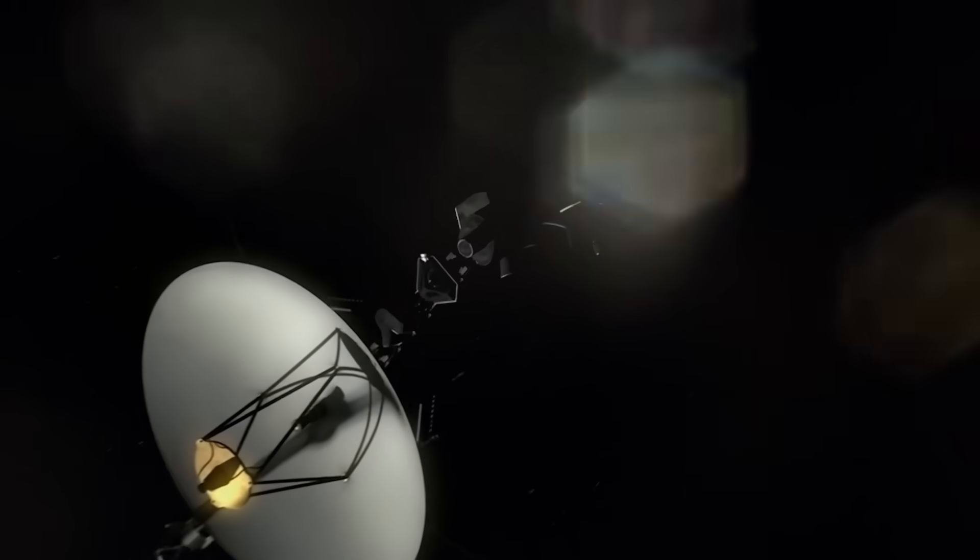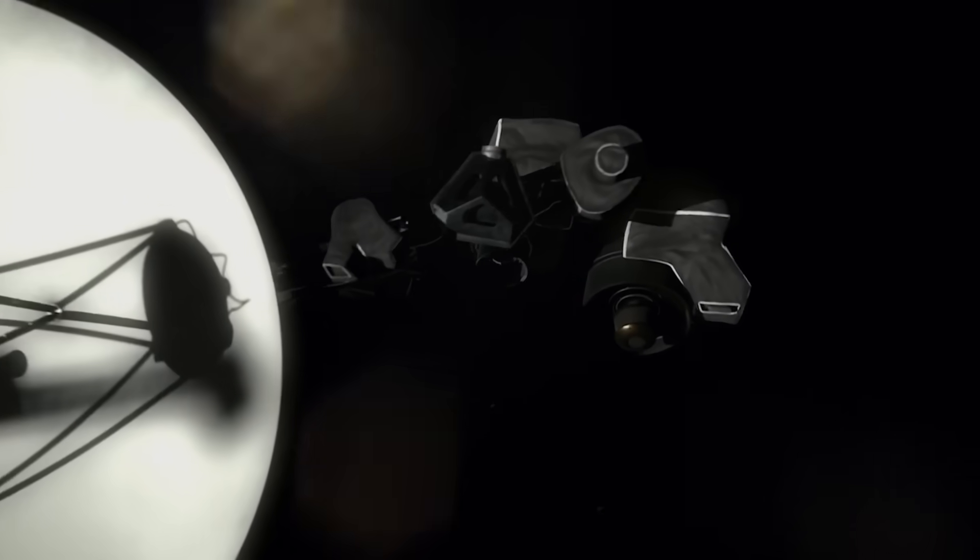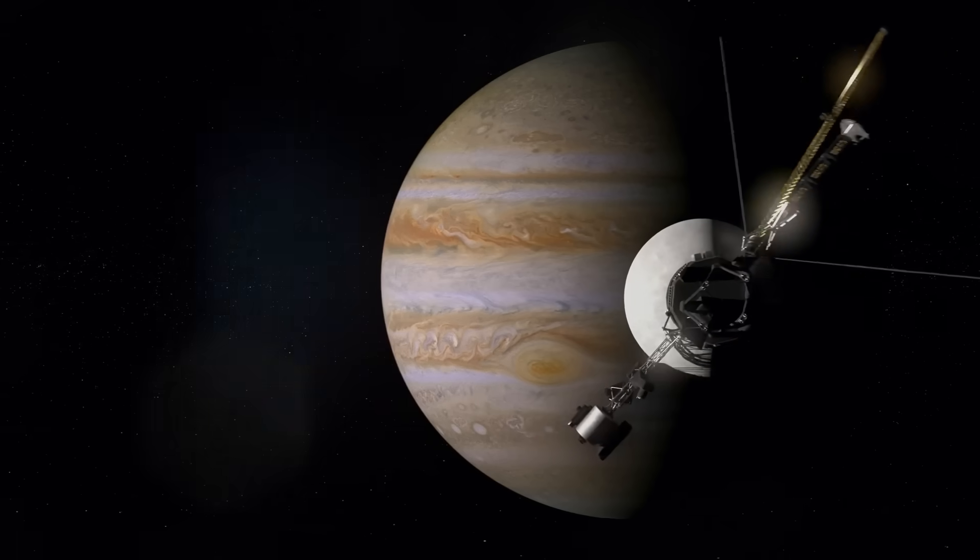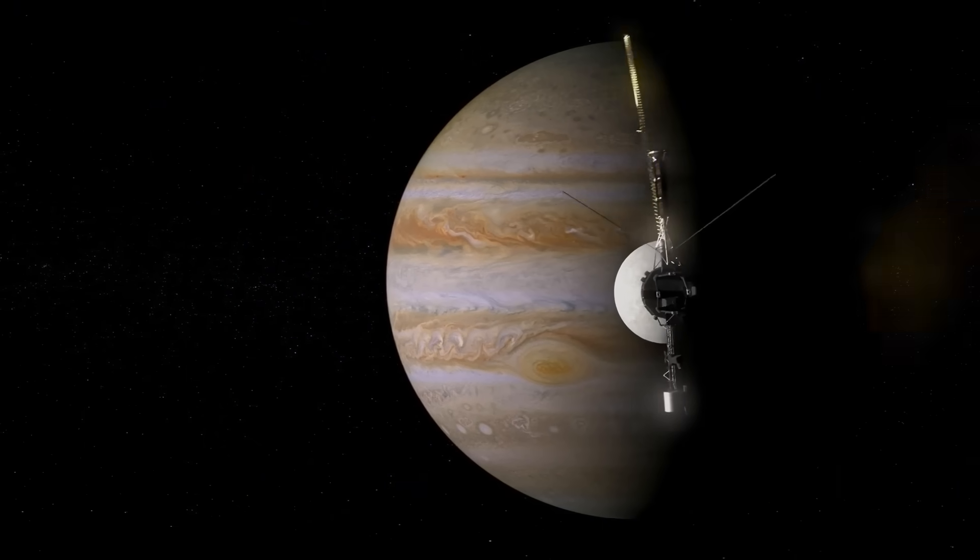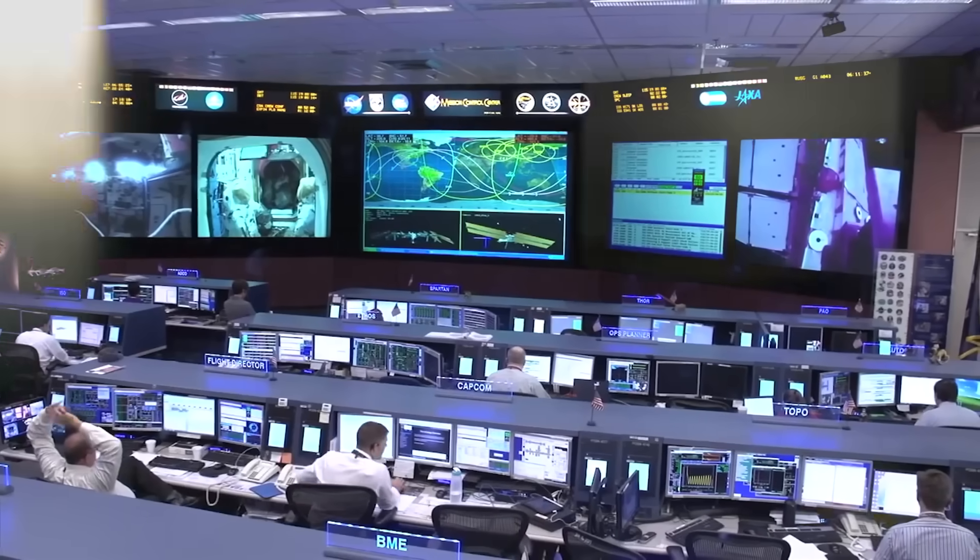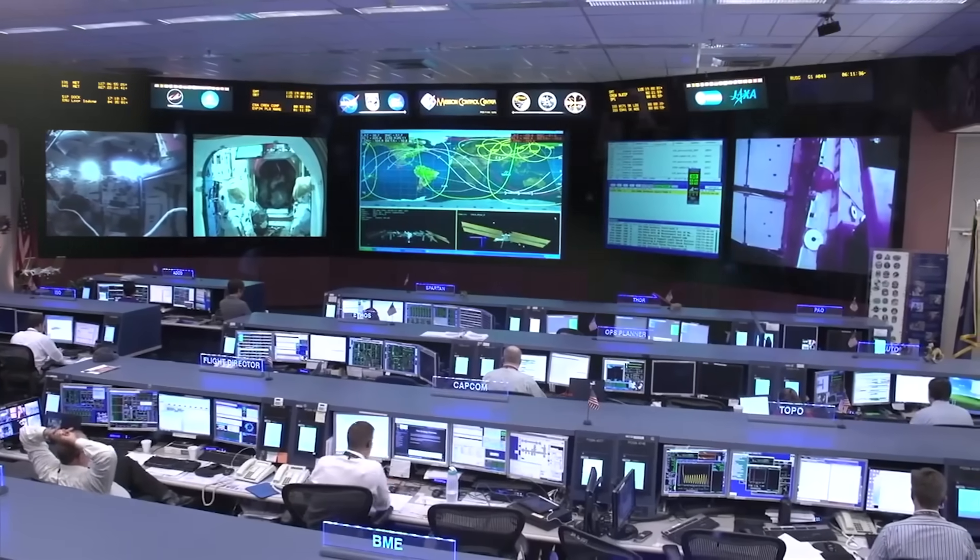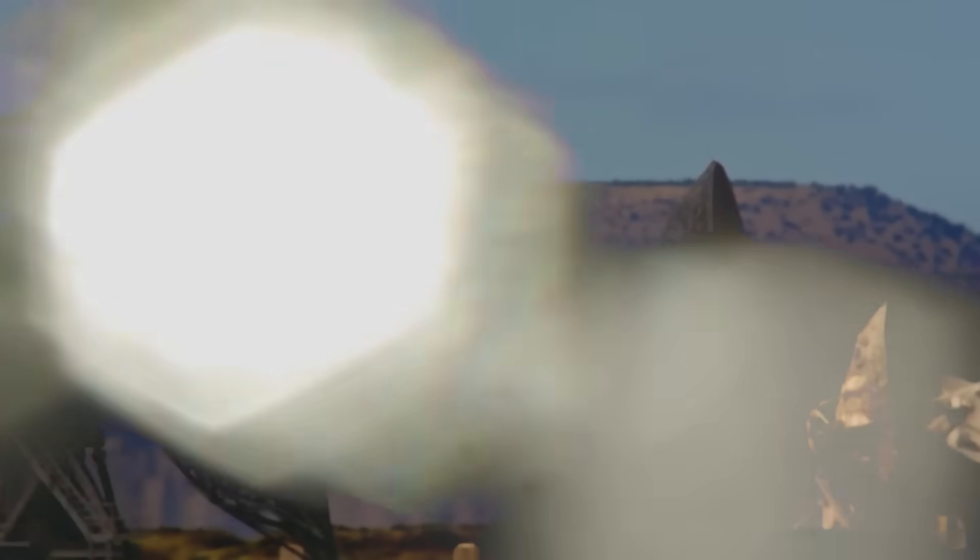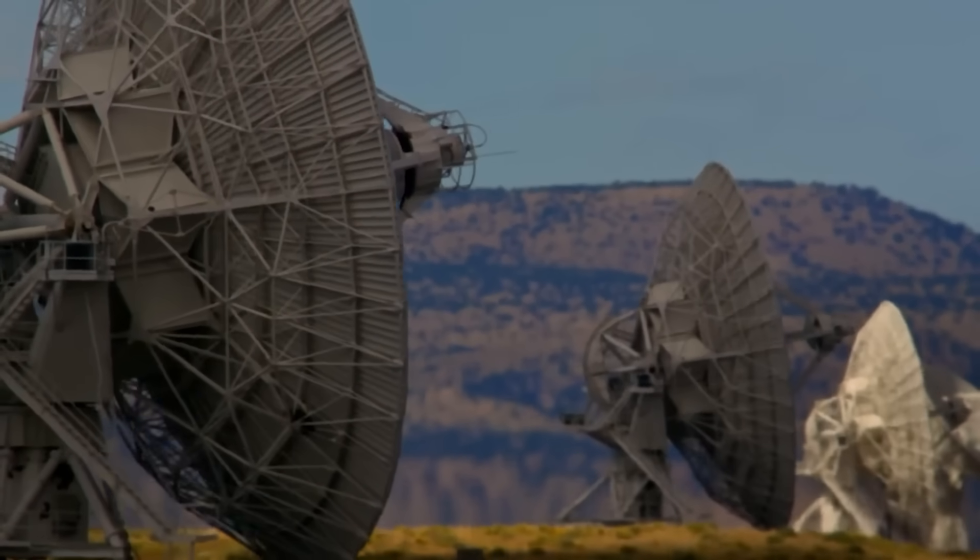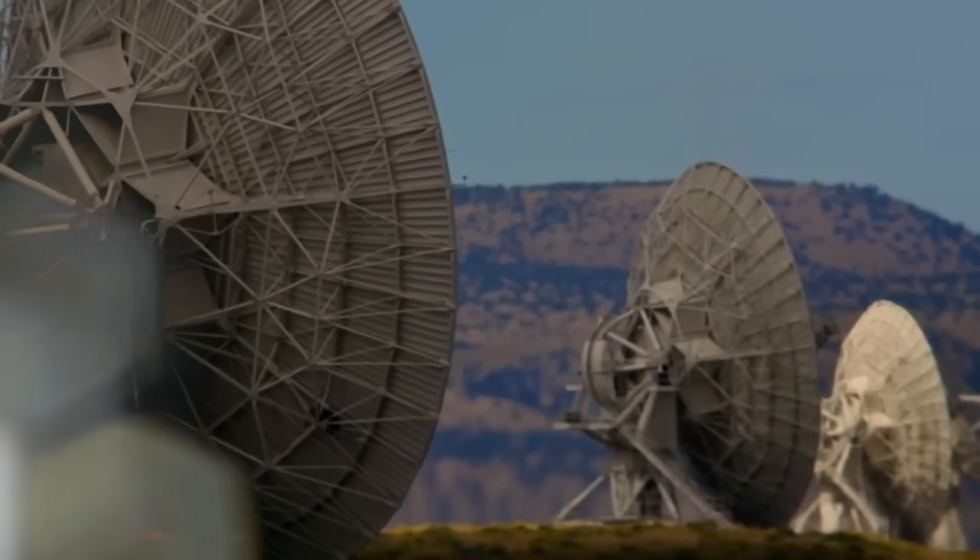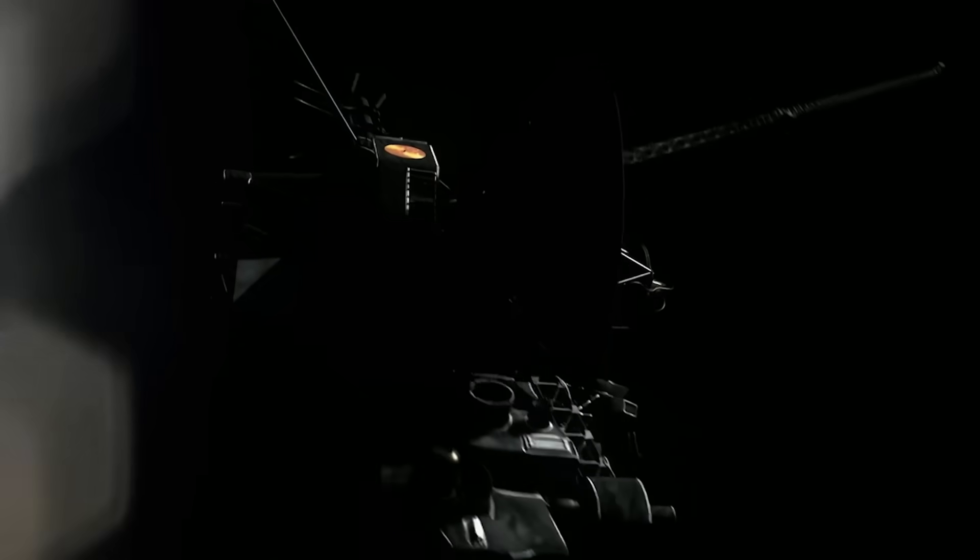If this shook you, if it made your skin crawl with the sense that the universe just got smaller and darker all at once, don't let this story vanish into static. Subscribe to this channel. We chase the signals that others fear to hear. Turn on notifications because Voyager 1 may not be done speaking yet. Share this video with someone who still believes deep space is silent. Comment below. Do you believe Voyager found something, or that something found Voyager?